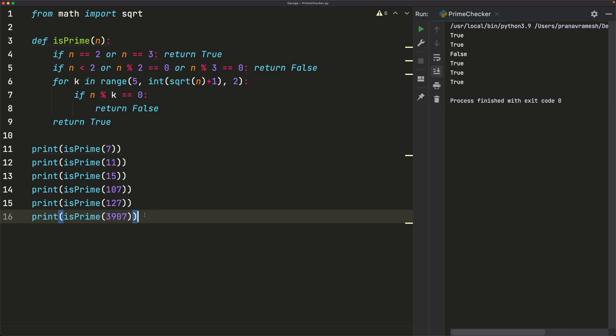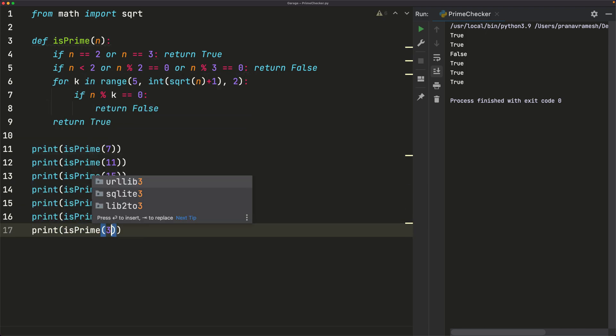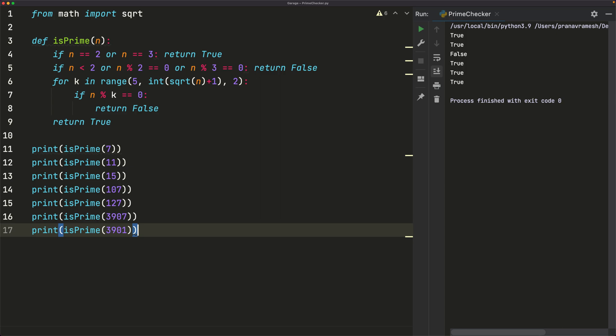Let's also look at a composite number. So maybe isPrime. Well, I know that 3901 is composite. So I'll run this again. And I see that now I have a false value. So it looks like that worked.